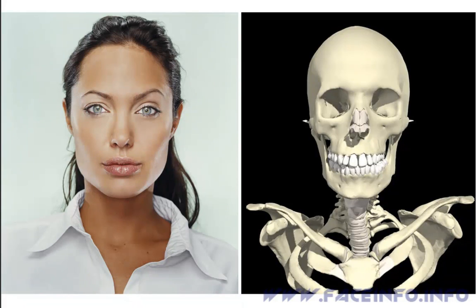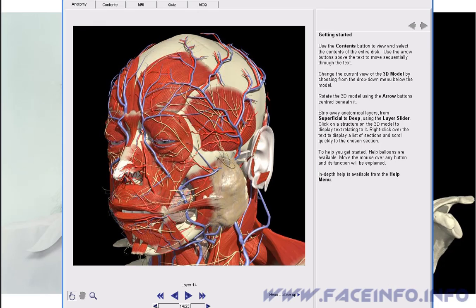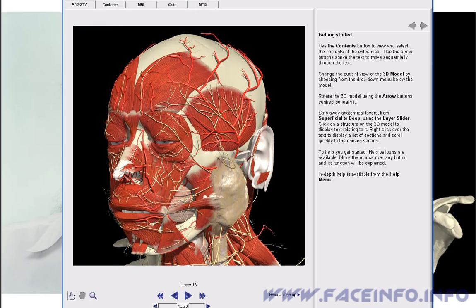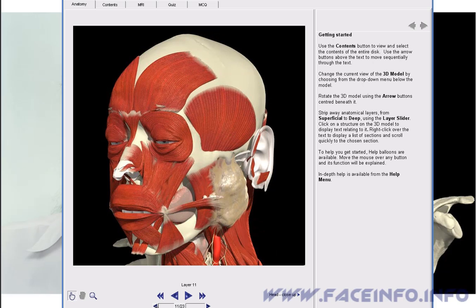Now we are going to learn what forms the nose — its cartilages, muscles, fat tissues — and to examine various shapes of noses.